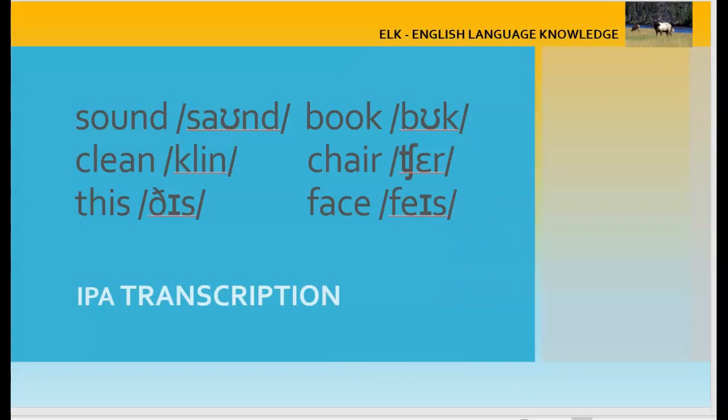As we can see, knowing the IPA symbols for English sounds is very helpful for the improvement of our pronunciation.